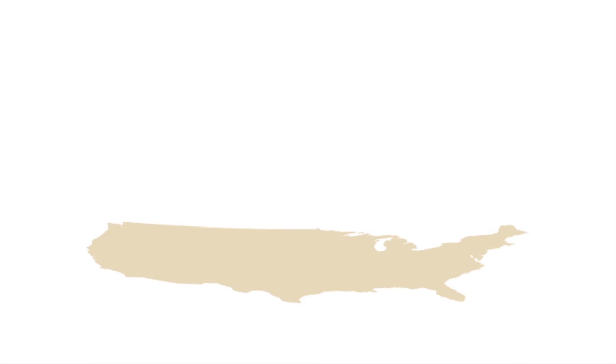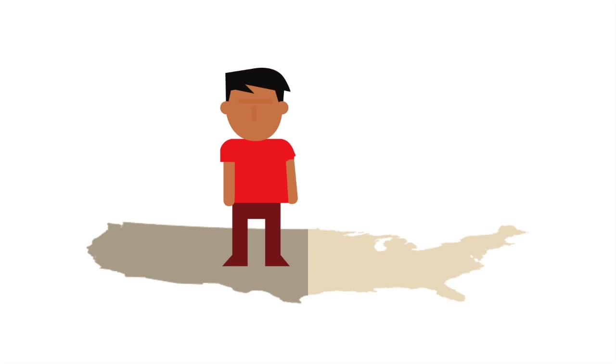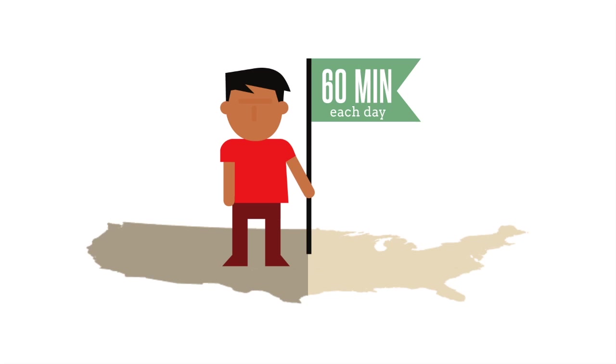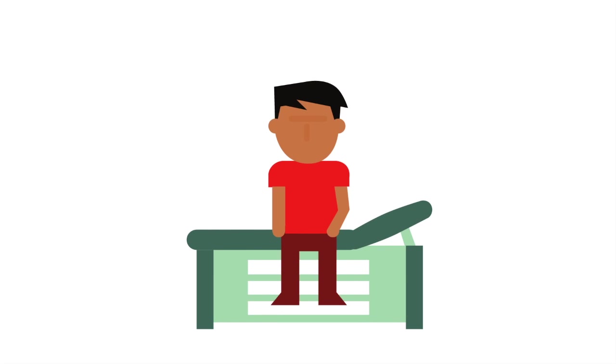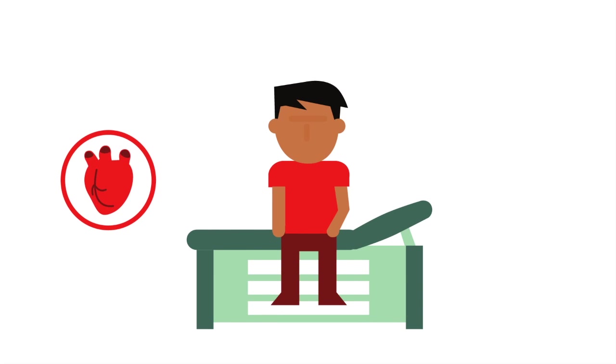In the United States, only about half of youth meet the recommended guideline of at least 60 minutes of vigorous or moderate physical activity each day.